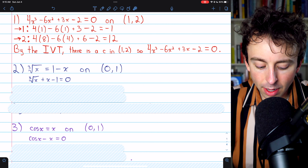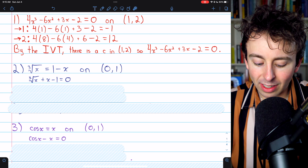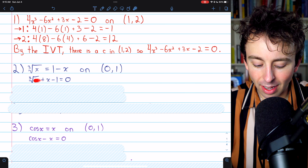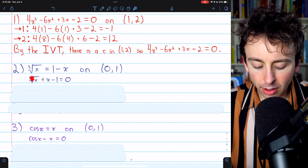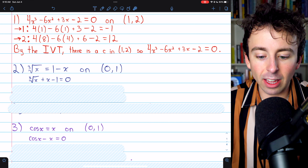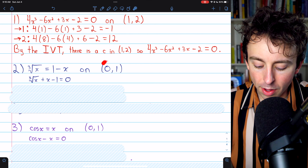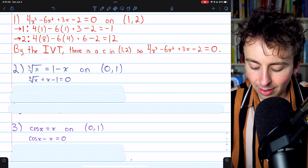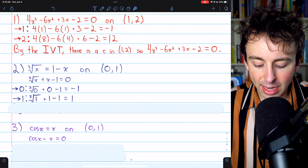We'll do the same thing for problem two. We have this equation. We'll begin by subtracting one from both sides and adding x to both sides, so we have this equals zero. Now, this is not a polynomial because it has a rational exponent with that cube root. However, it is continuous on the interval from zero to one, so the intermediate value theorem applies.